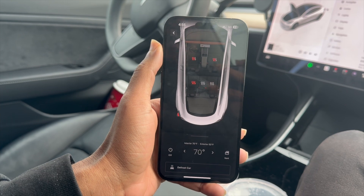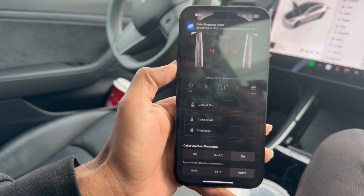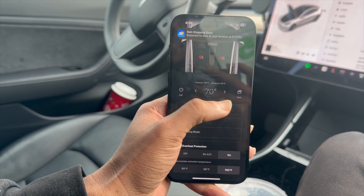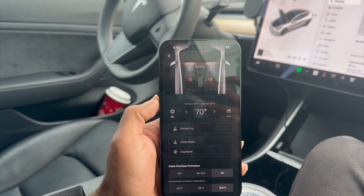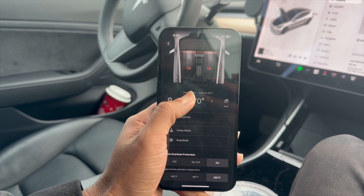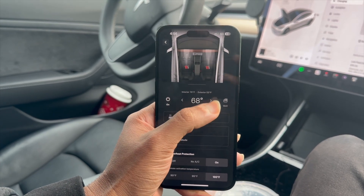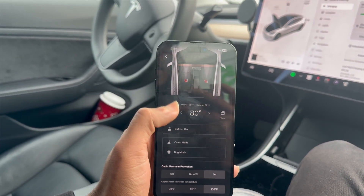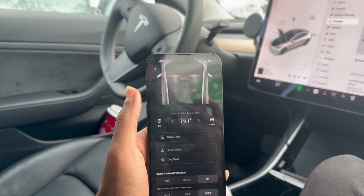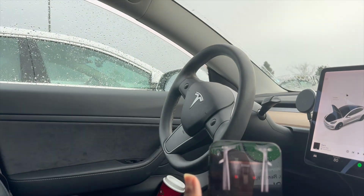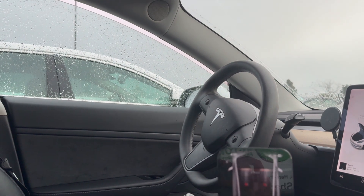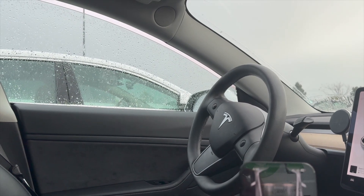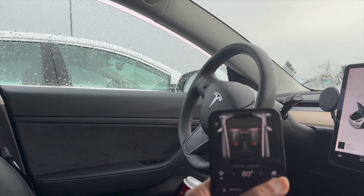That allows you to turn on the heat and the heated seats just like that. You can see that the interior is 70 degrees Fahrenheit and the exterior is 52 degrees Fahrenheit. You can come in here, turn on climate, and it turns on just like that. You can adjust it right from your phone. You can warm it all the way up to 80, and you can vent the doors — it opens the windows just like that with the vent. You can close the vents too, so if it's a hot day you can just press that button and the car will vent automatically.